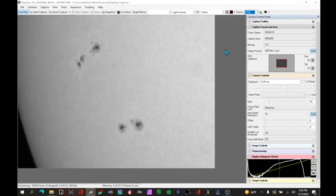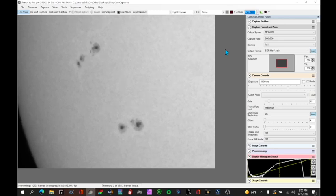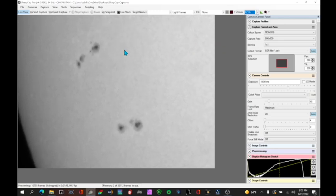Generally speaking you want to capture about 30 seconds of data. The exception would be if you're using the seeing monitor. So let's talk about the seeing monitor.